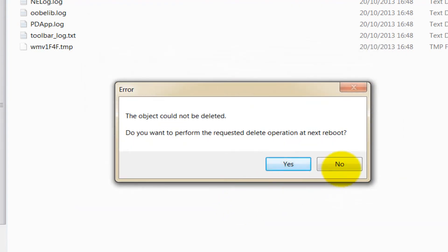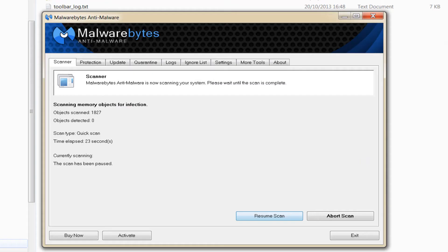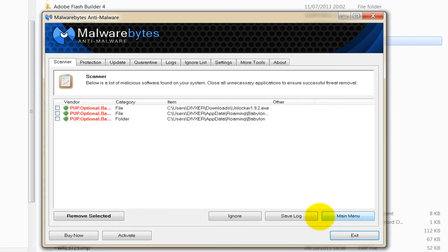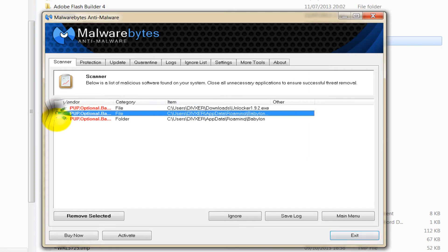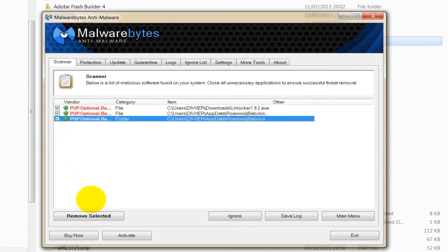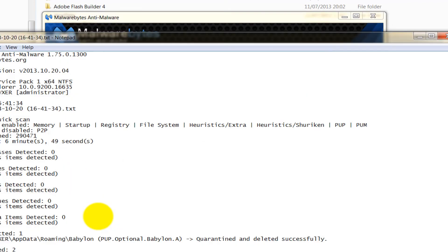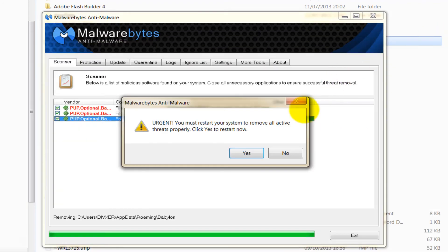Now we're back to Malwarebytes, which has found three items. Let's have a look what they are. Show Results. Okay, it's giving us the information here. We tick, tick, tick all the nasties and we press Remove Selected. And that's a log report which we can close. It says it's now ready to restart the machine.